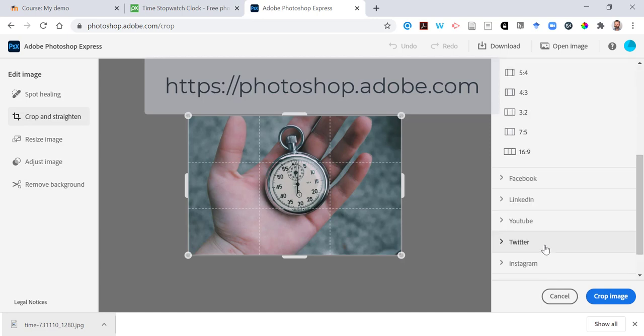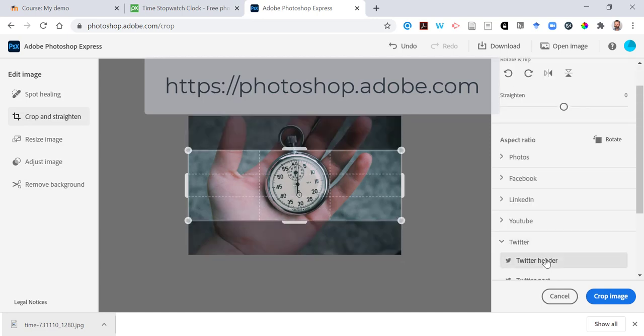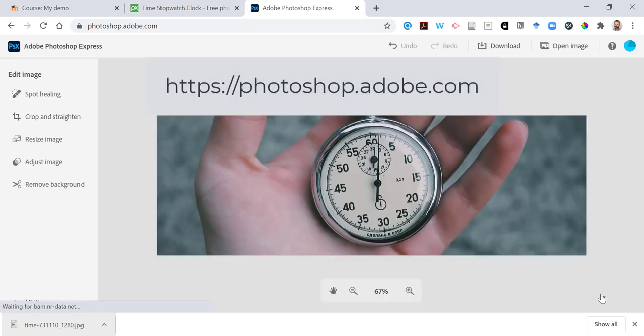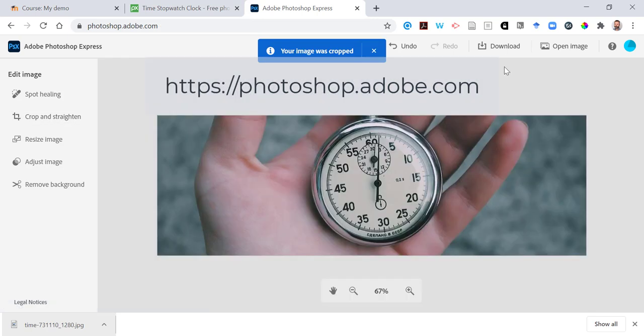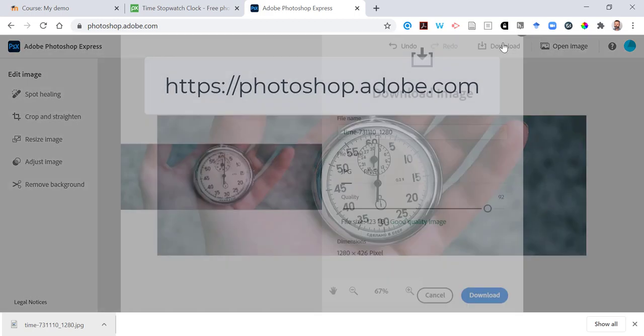I'm going to choose Twitter's header dimensions, hit the crop button and now I'll download it.